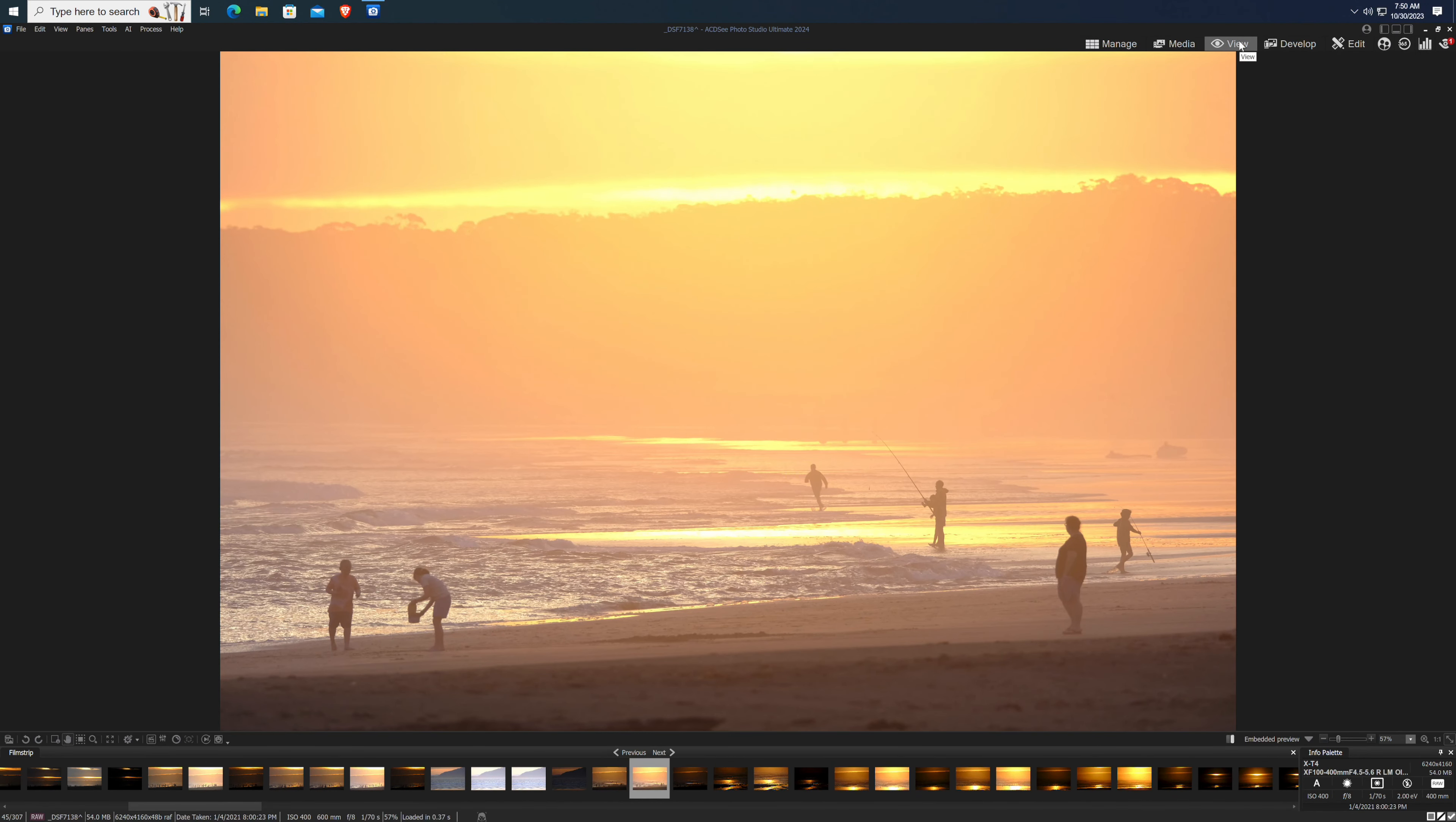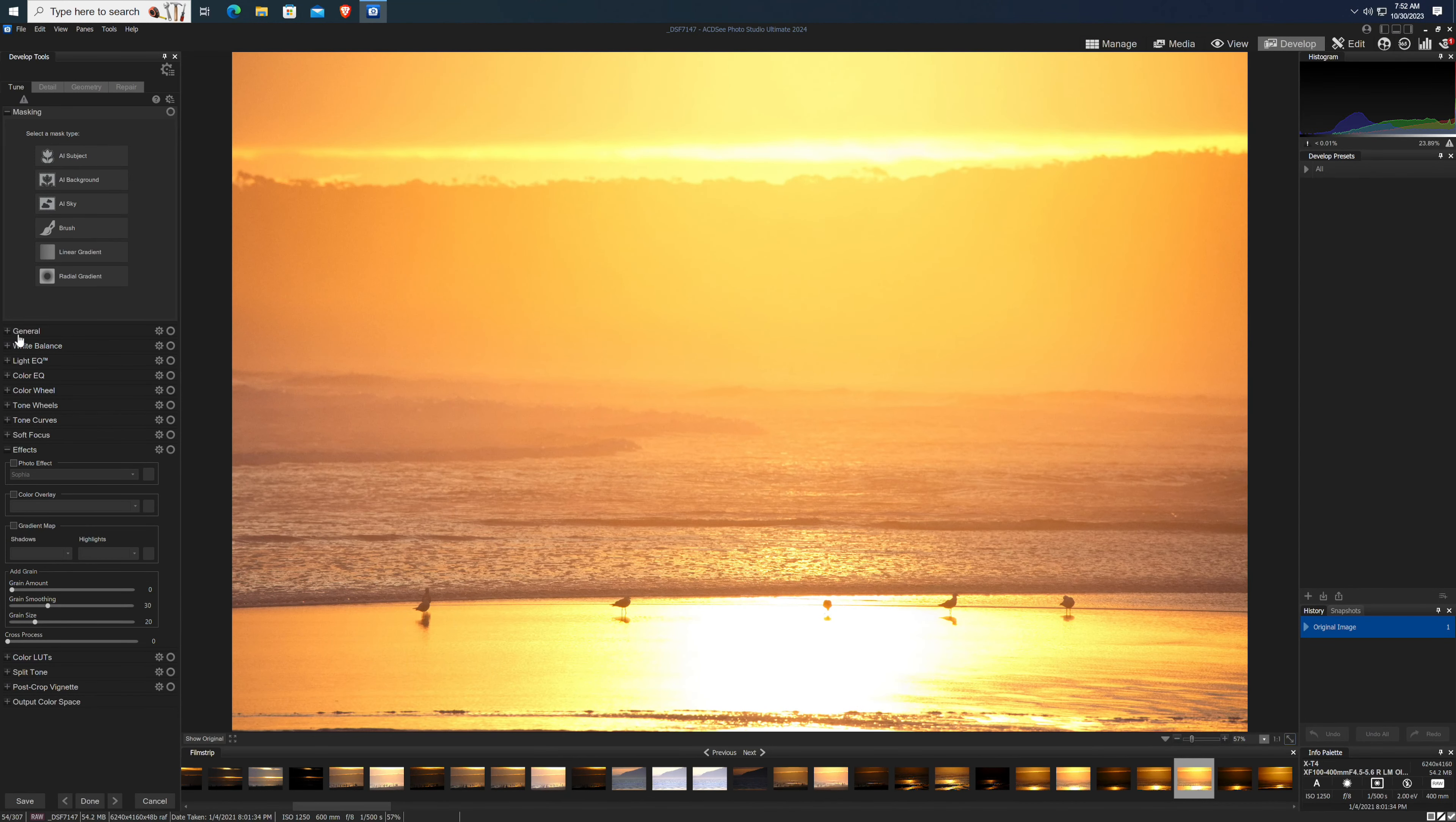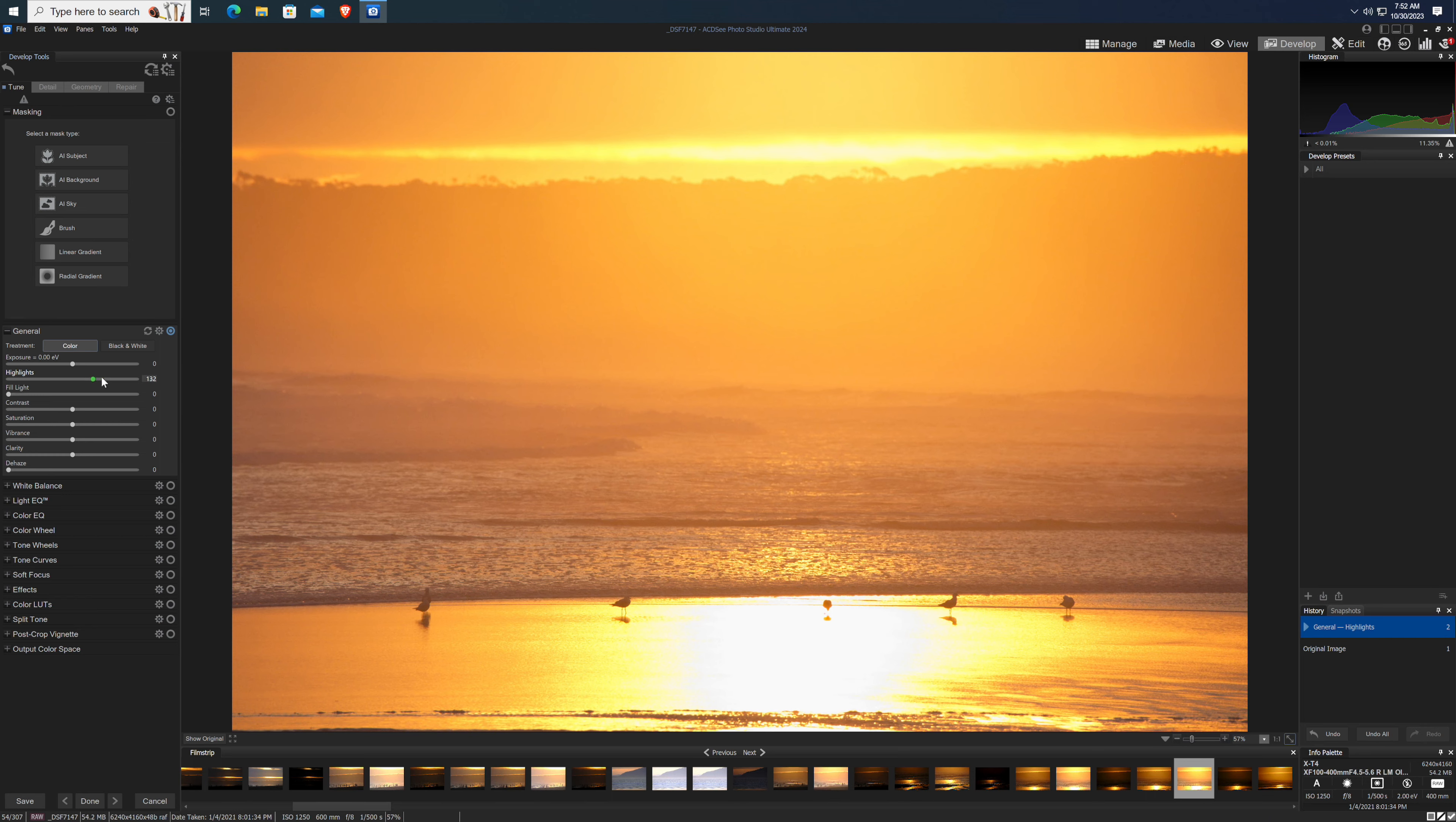The actual editing side of things is broken down into the develop and edit modules, which are used for non-destructive raw edits and destructive pixel edits respectively. Think of develop as the equivalent of Adobe Camera Raw and edit as the equivalent of Photoshop, and you're not far off the mark.